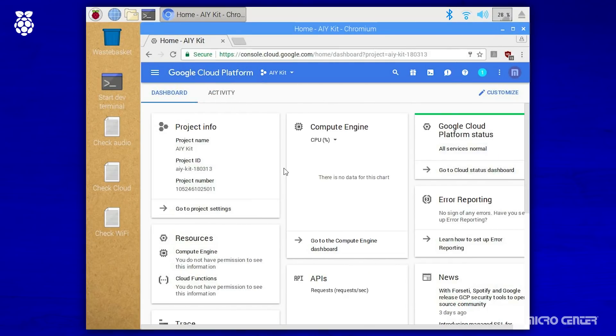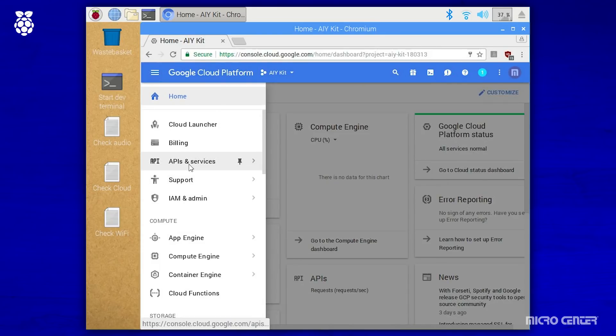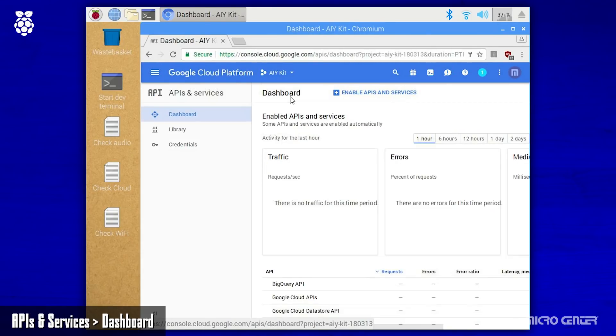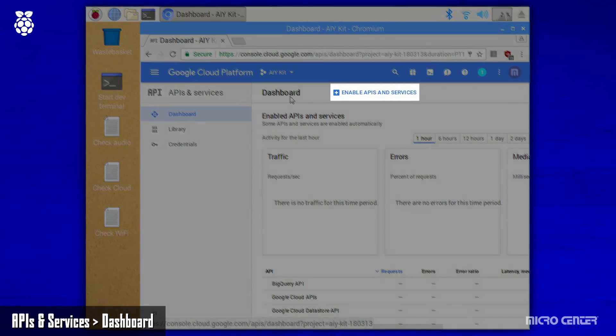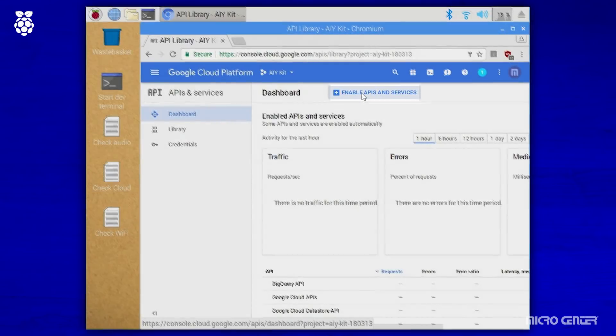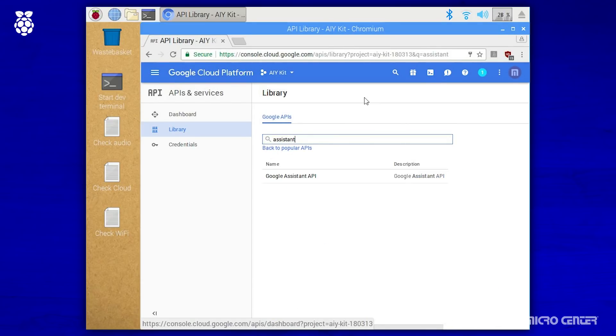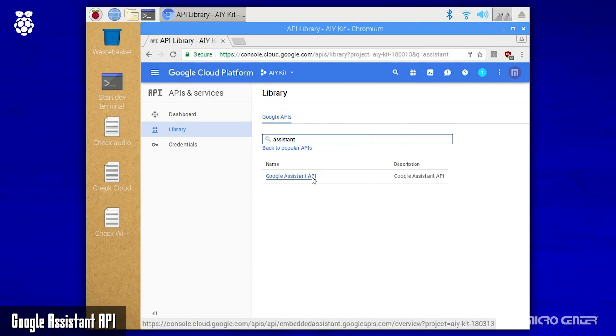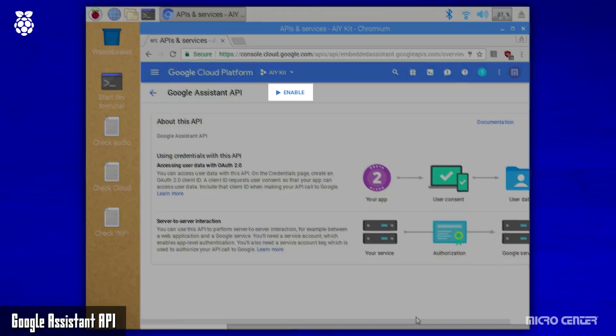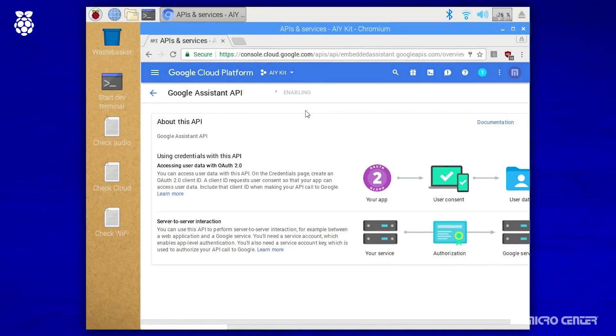Next, you want to open the platform's main menu by clicking on the three line icon in the top left corner. And from there, we want the dashboard under the APIs and services section. Once there, we want to locate the button to enable APIs and services, and upon clicking that, you're going to see a variety of APIs to choose from. Using the search bar, we'll pick out the Google Assistant API. And on the about page that follows, we want to find and click the enable button.